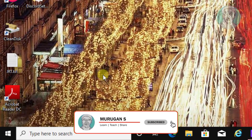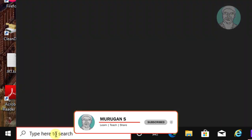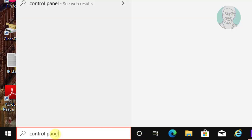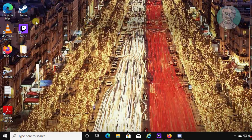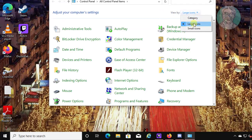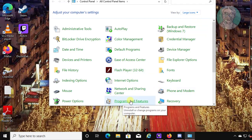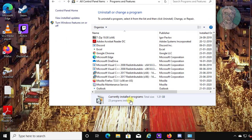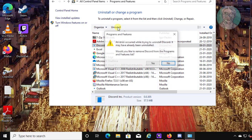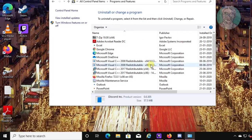Type Control Panel in the Windows search bar and click Control Panel. Click Programs and Features. Select Discord and click Uninstall, then click Yes to continue.